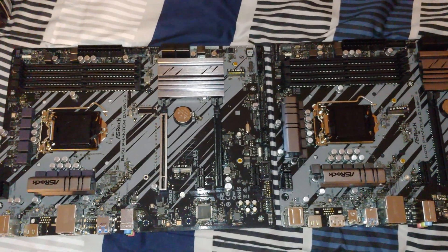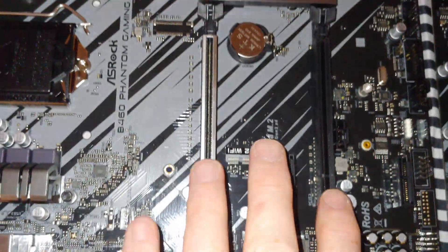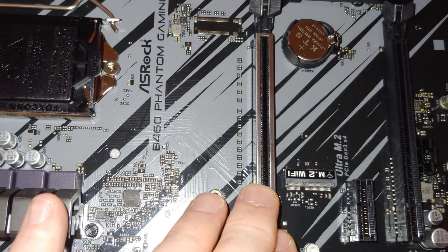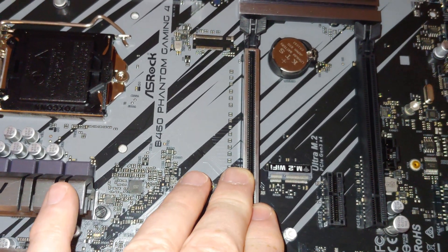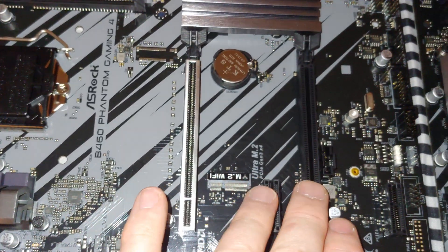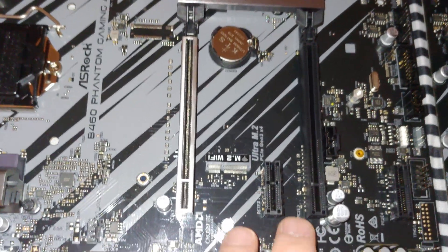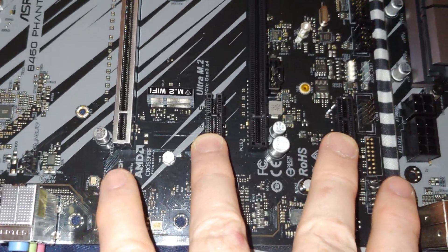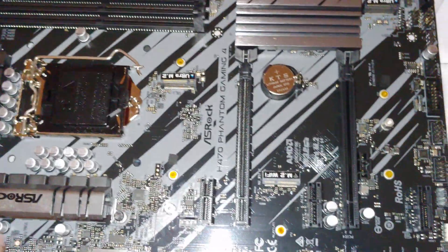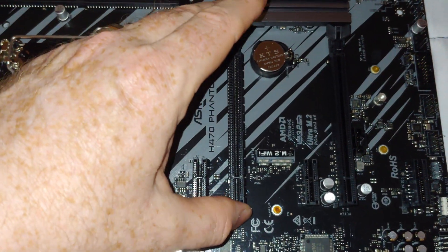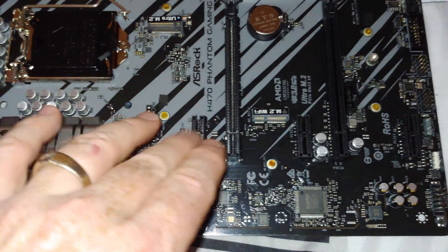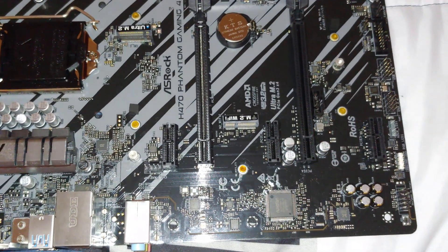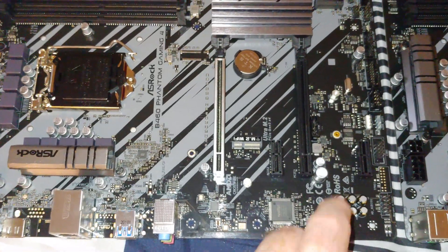All right, so B460 has an armor plated PCI Express 3.0 by 16 and then it has the regular one there. It has two of the smaller expansion cards. The H470 does not have armor plated for whatever reason, but it has three of the smaller expansion slots.